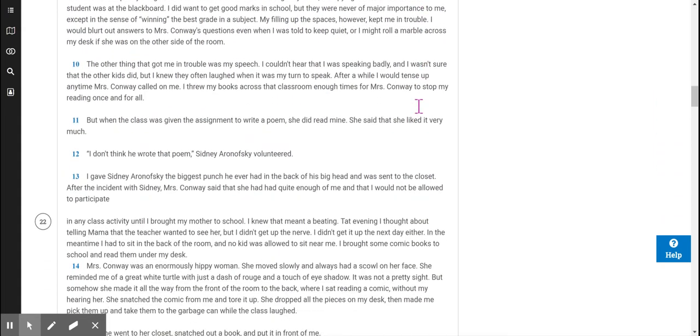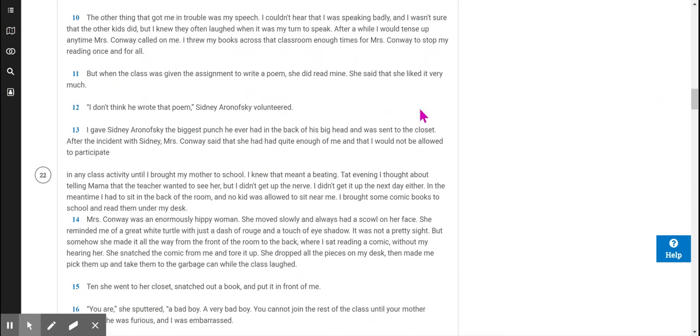The other thing that got me in trouble was my speech. I couldn't hear that I was speaking badly, and I wasn't sure that the other kids did, but I knew they often laughed when it was my turn to speak. After a while, I would tense up any time Mrs. Conway called on me. I threw my books across that classroom enough times for Mrs. Conway to stop my reading once and for all.